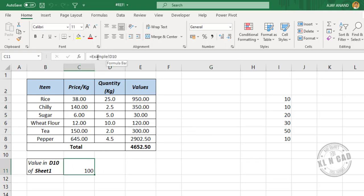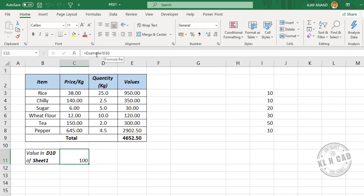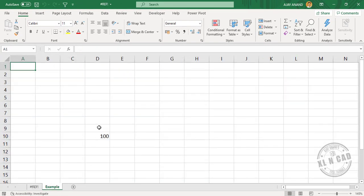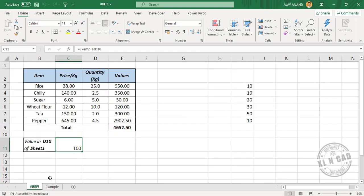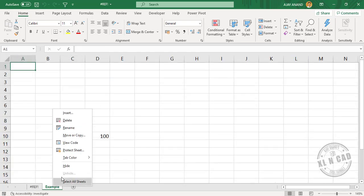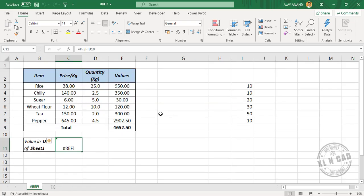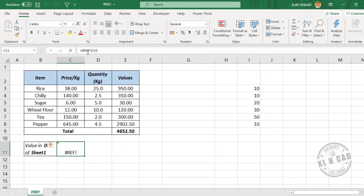See this formula here. This formula is referring to cell D10 of the worksheet called Example. Now when I delete this worksheet, the sheet reference in the formula becomes invalid and the formula returns a reference error.